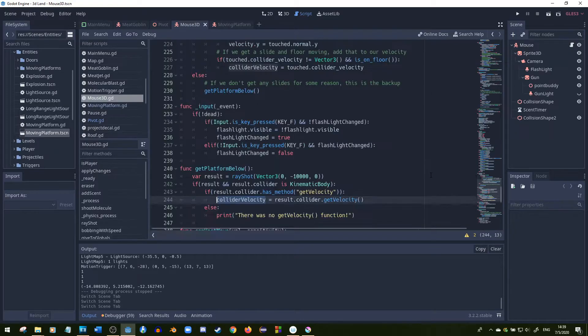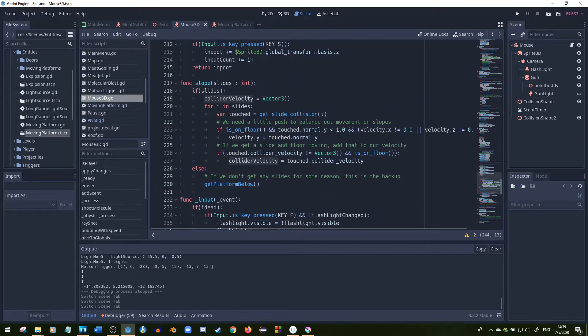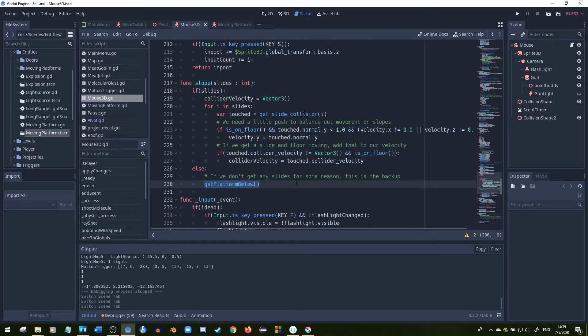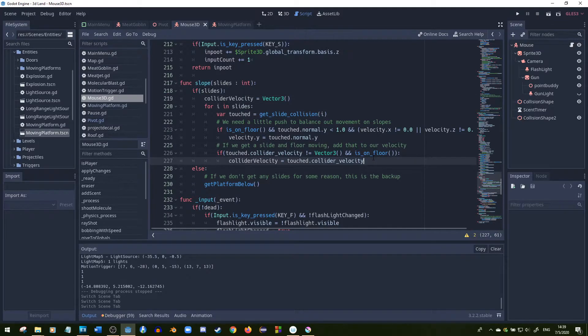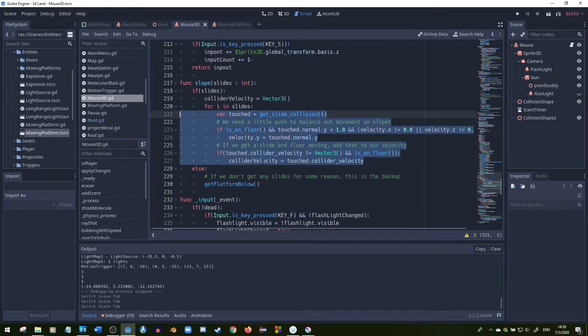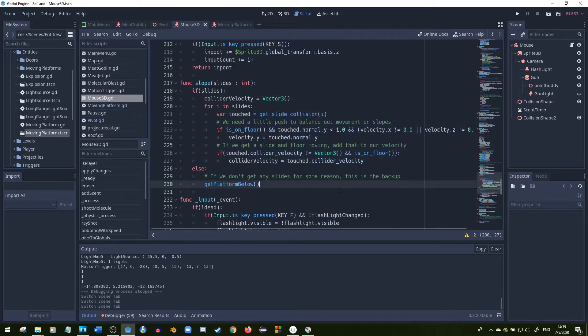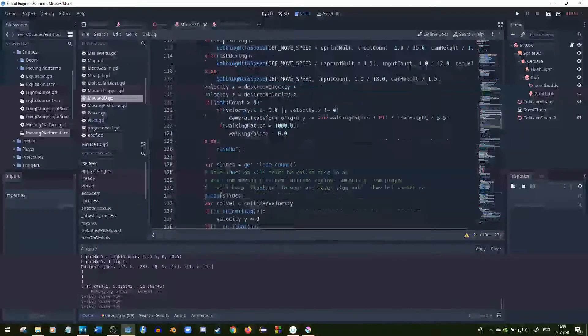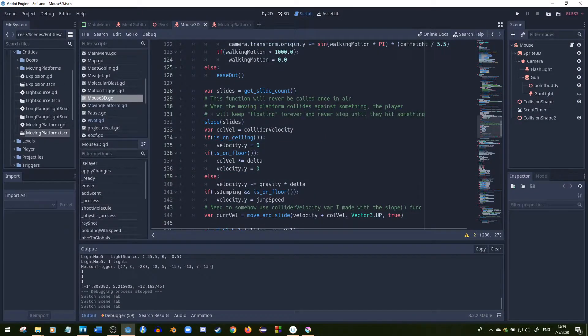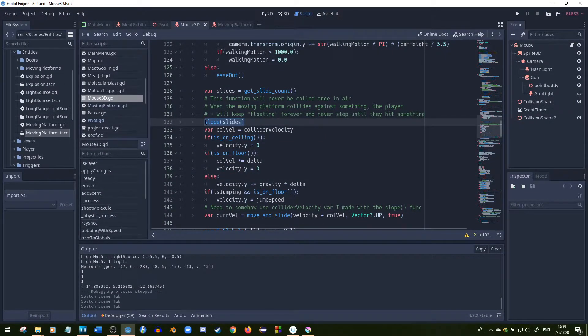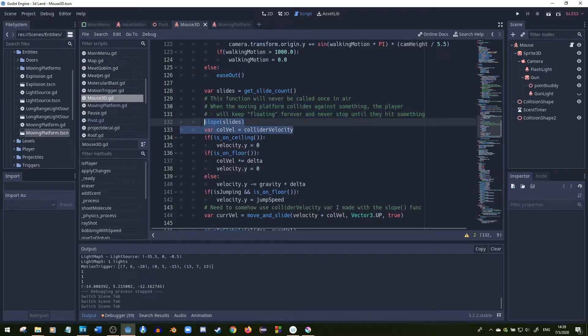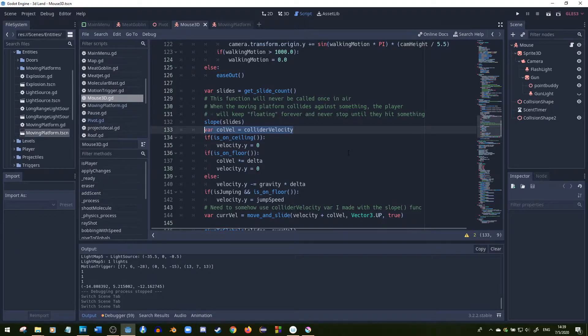You could see this as a backup function for this one right here, basically. So this is a backup. If we're not touching anything, we still want to get velocity. So we find the slides, put those slides into the slope function, and that will give the collider velocity a value, which we'll put in a different variable so that it doesn't change when we times by delta.